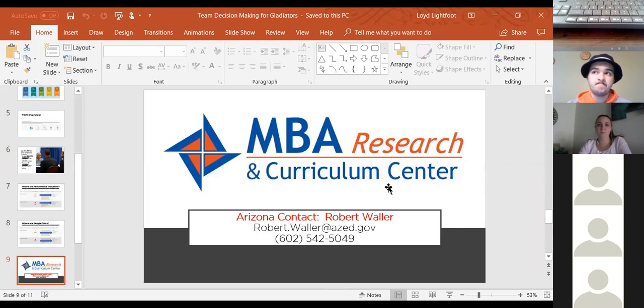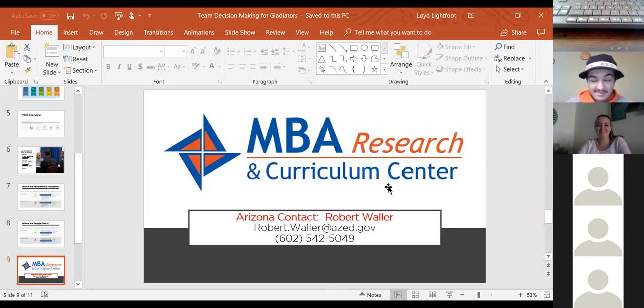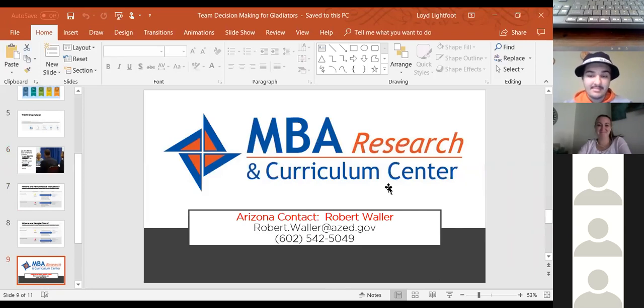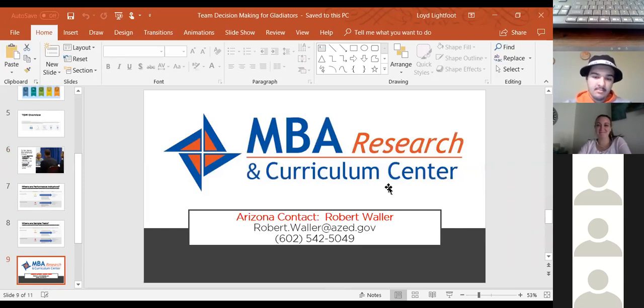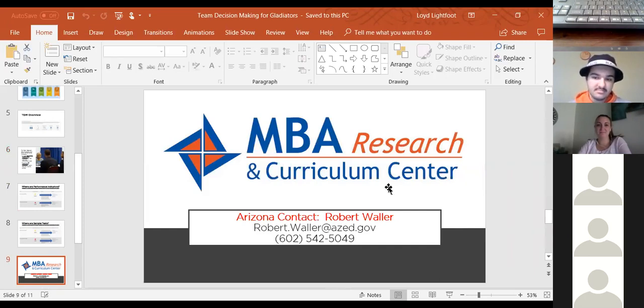So the next slide is basically just showing the sample tests are in the same place as the performance indicators. And on your lesson plan that I sent you, it goes a little bit more in depth on MBA research and curriculum center. One of the things I felt like it was important to share was MBA research and curriculum centers who writes DECA's performance indicators. And it's also who writes their competitions as far as the case studies and the tests. Arizona is a member state of MBA research. So they get discounted rates and in some cases, free curriculum for schools. So if you have teachers in your workshop, especially teachers that might be new that may not be familiar with this program. Robert Waller is at the Arizona Department of Education. And so they need to get in touch with him.